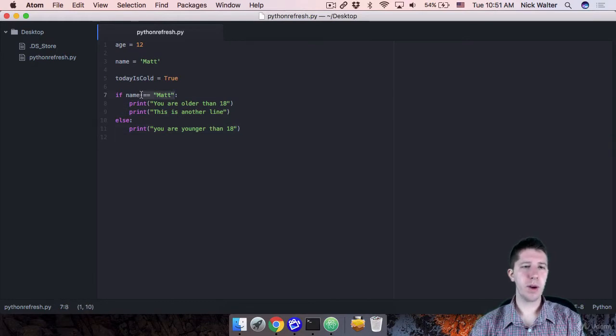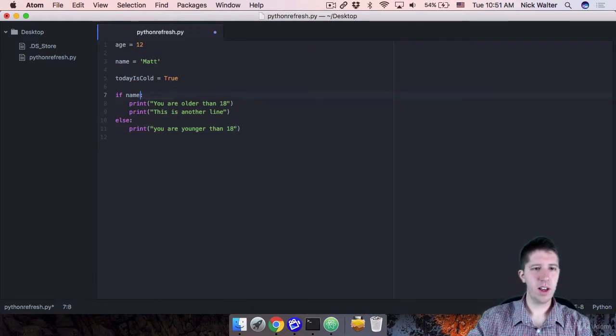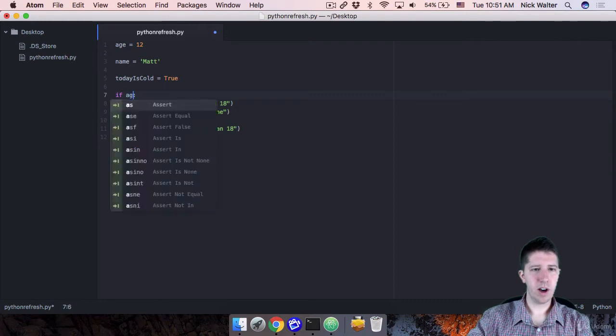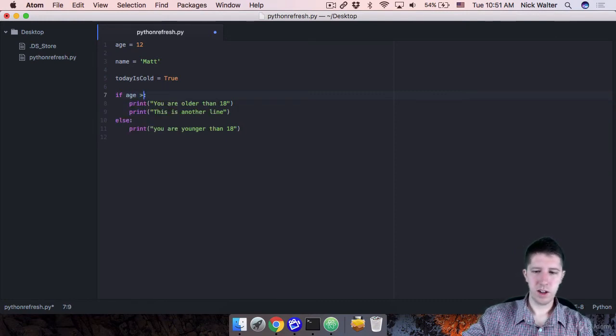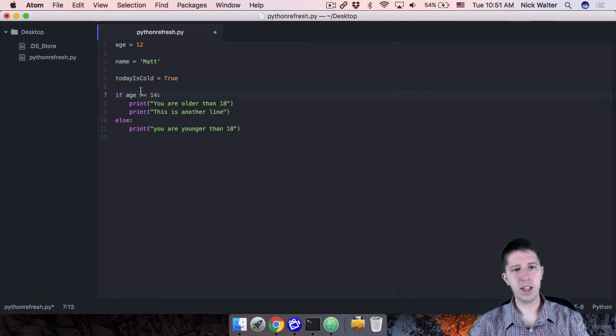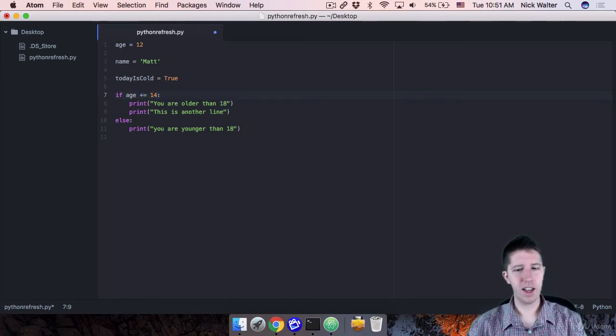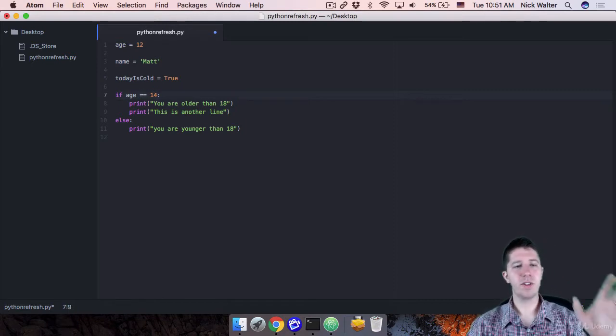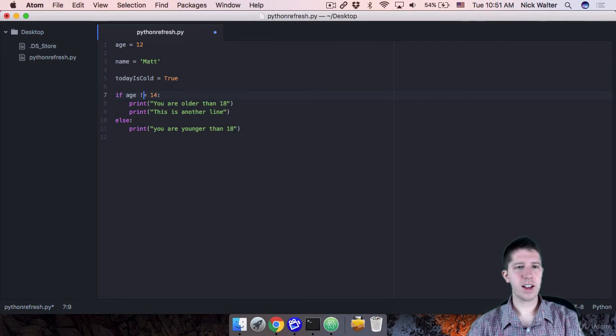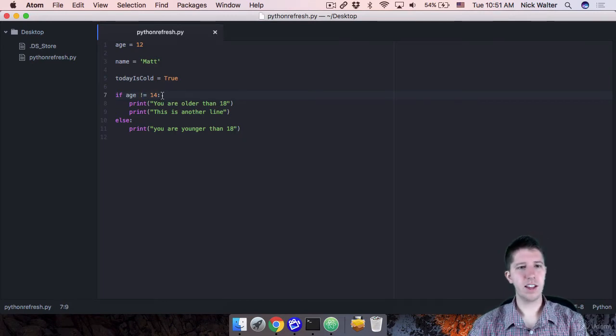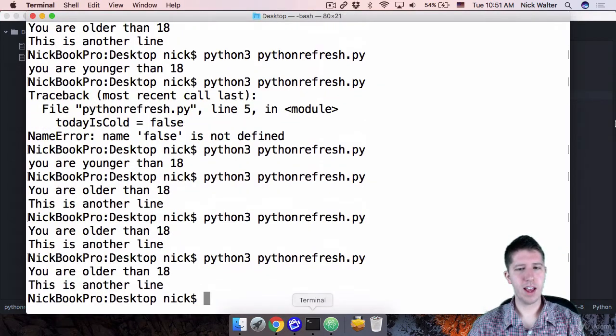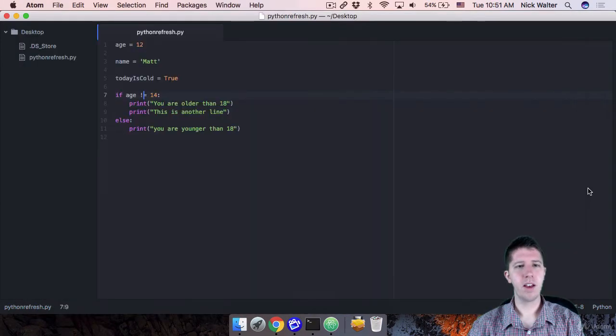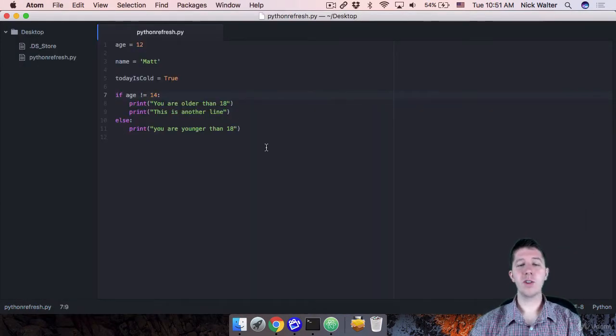And you can do other comparisons, right? Like it's the pretty standard stuff of saying, if you want like age is greater than or equal to 14, you can do the double equals to say if it's exactly equal to this, or if you do the exclamation point, an equal sign to say as long as it's not equal to 14. That is valid code inside of Python.